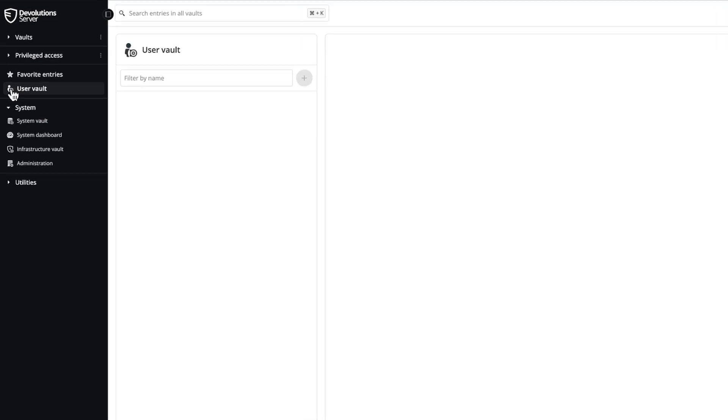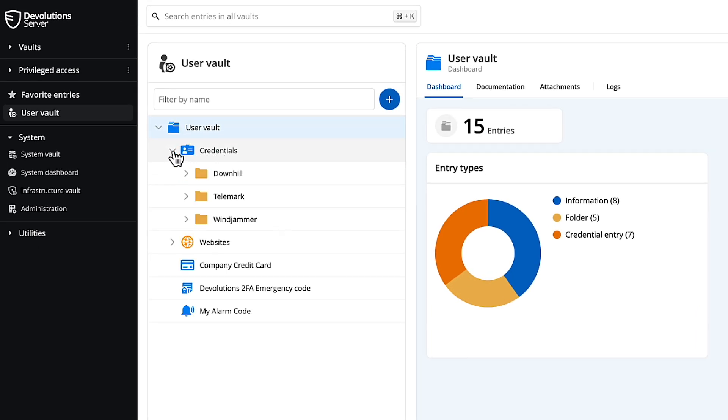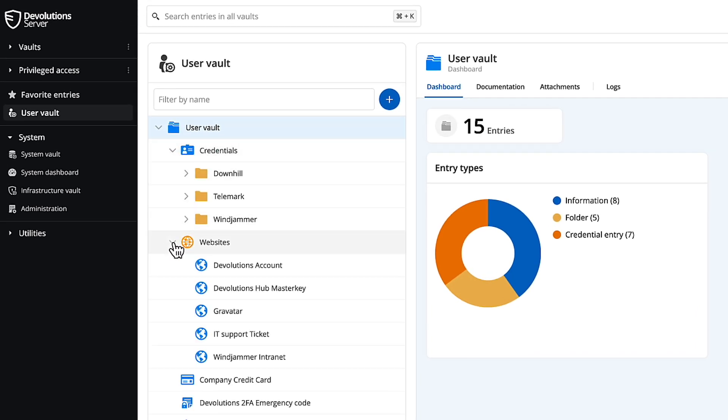Below that is the user vault. This vault is assigned to every single user and is an ideal place to store your business-related credentials and entries.